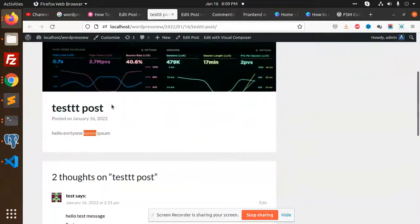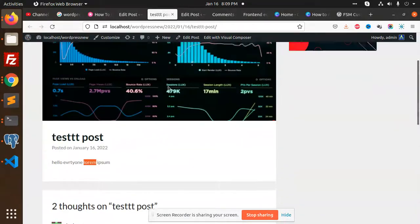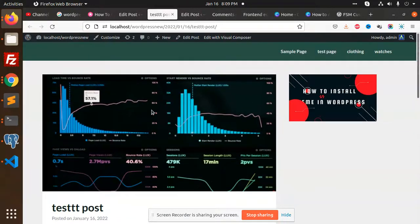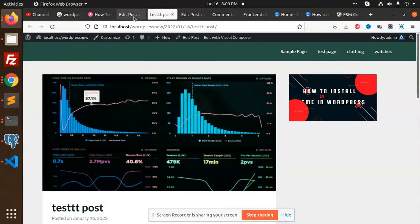But here in this one, we have added the captions, right? So let's check why the caption is not showing.